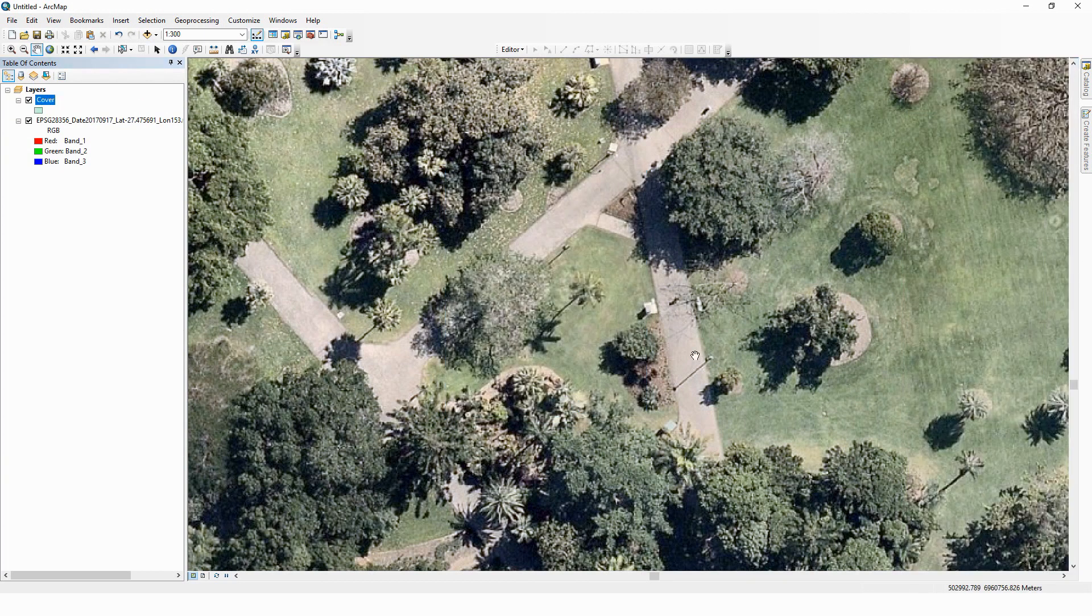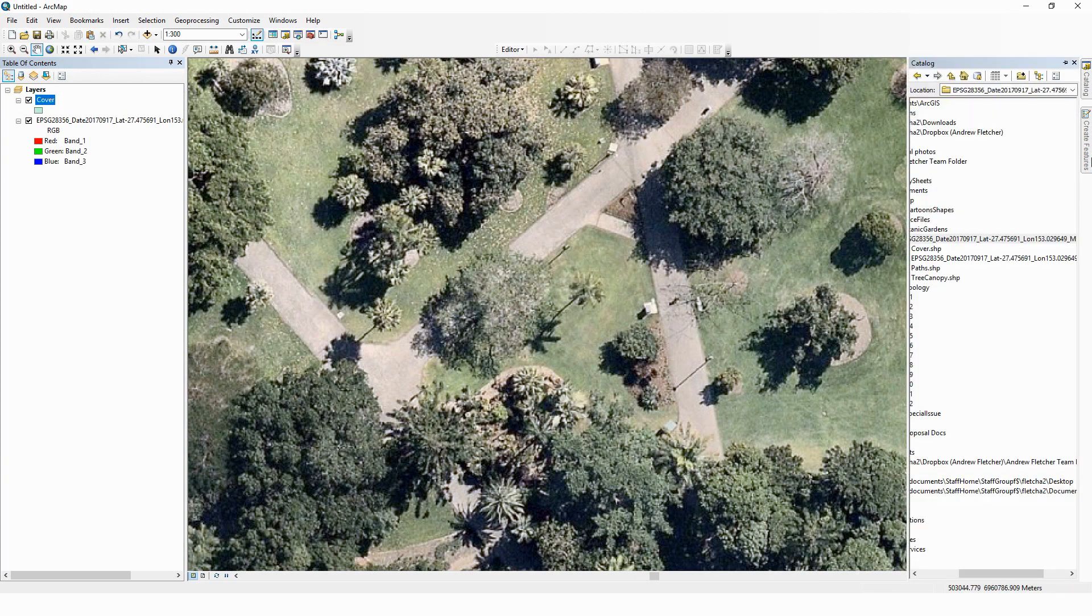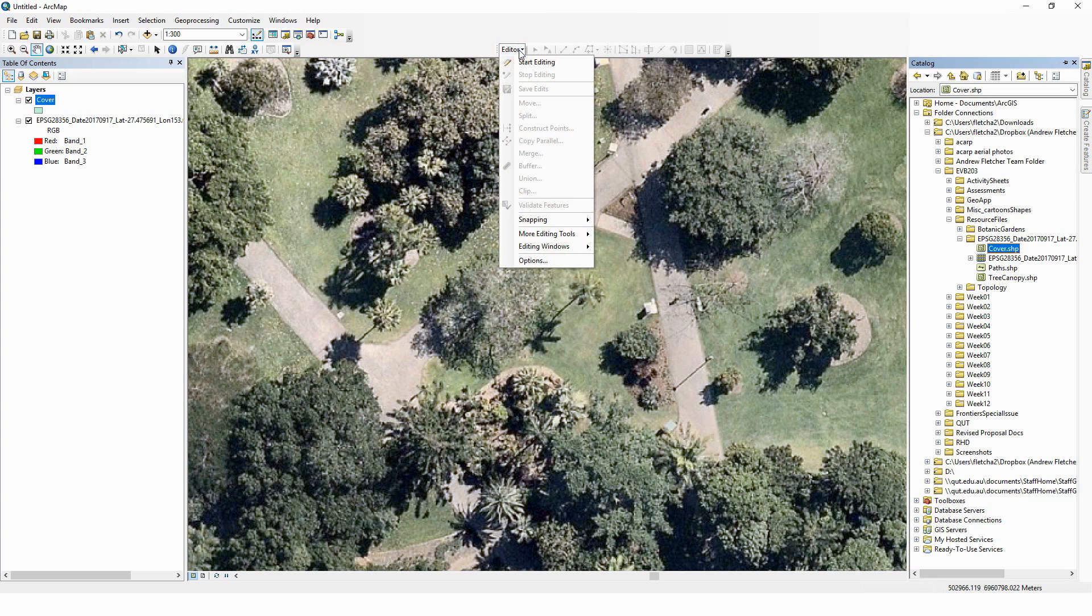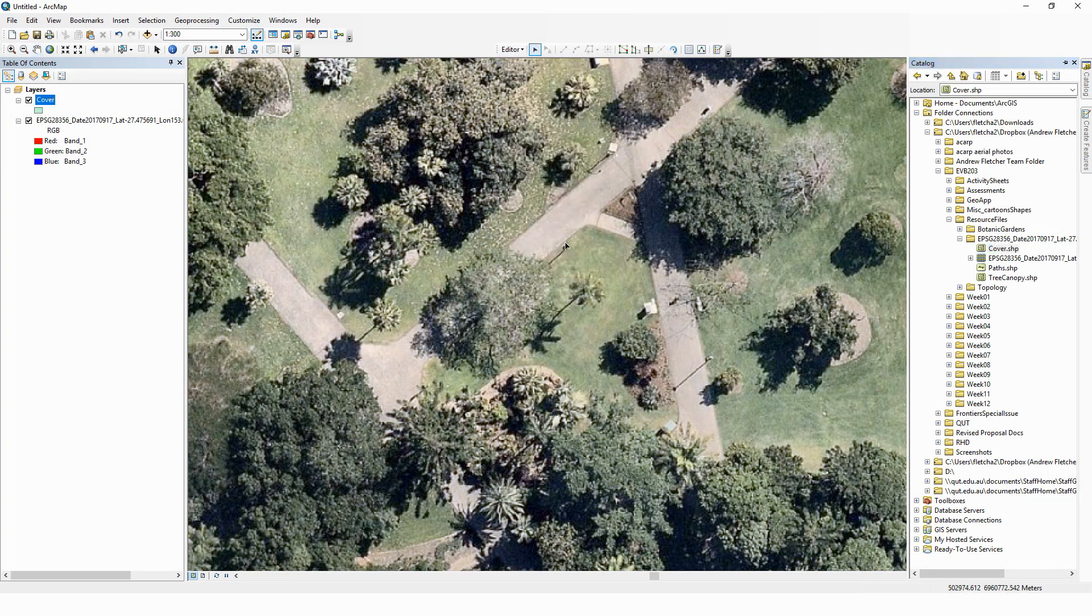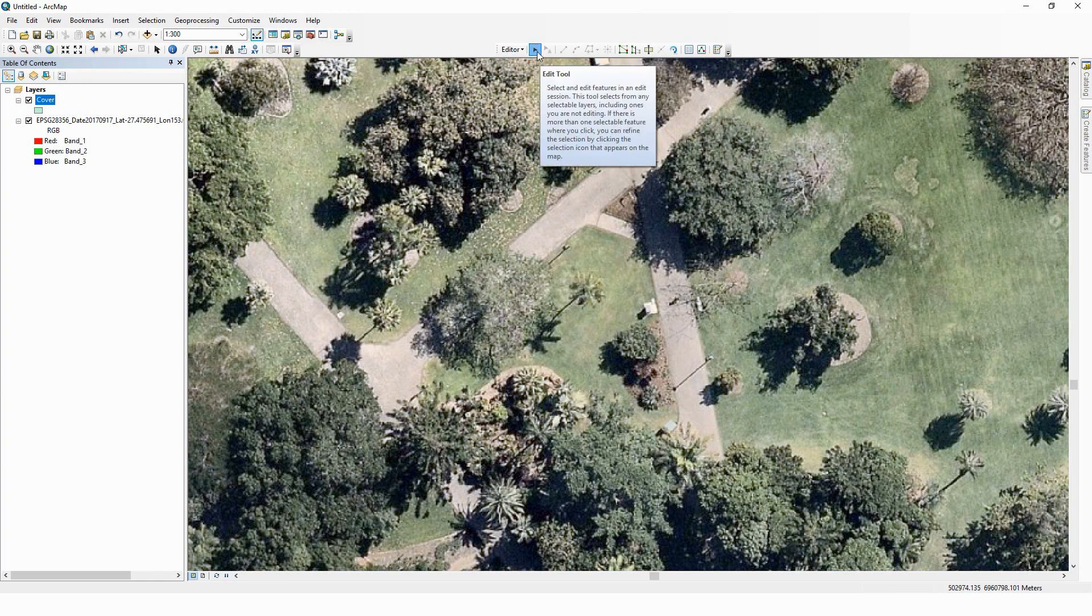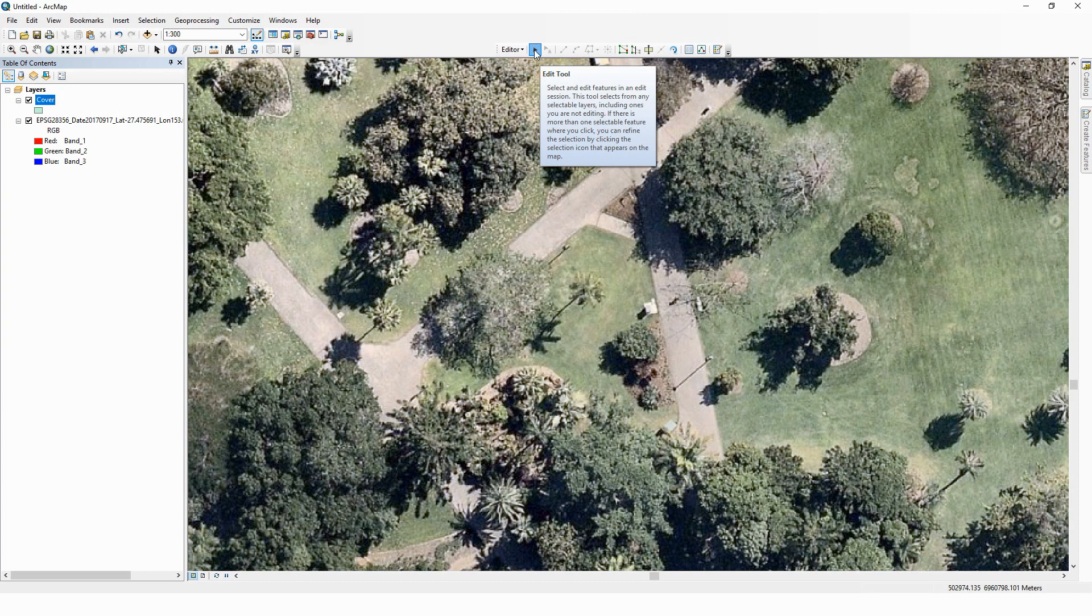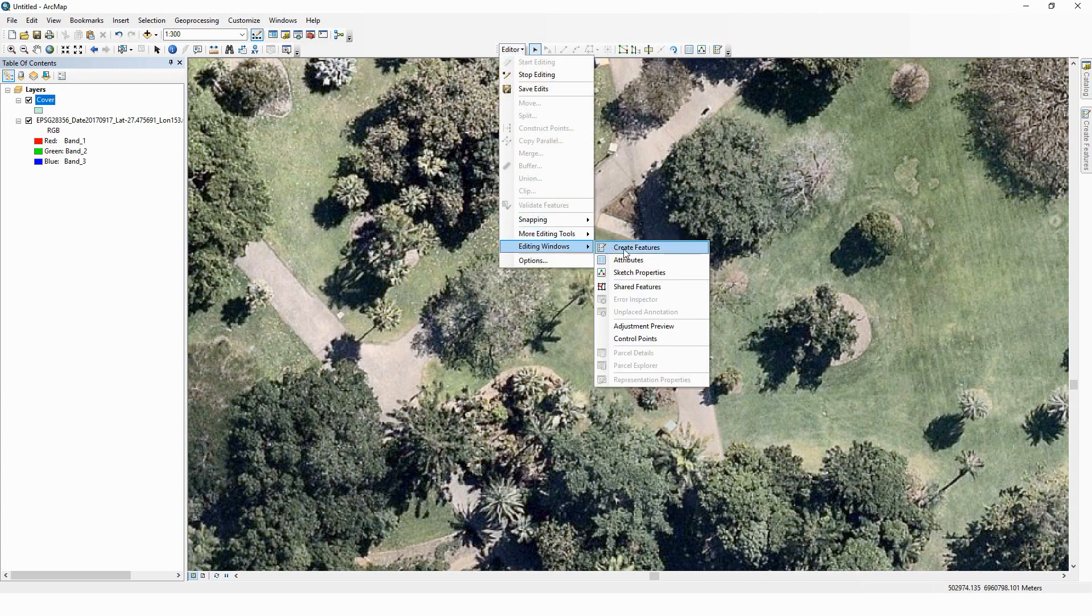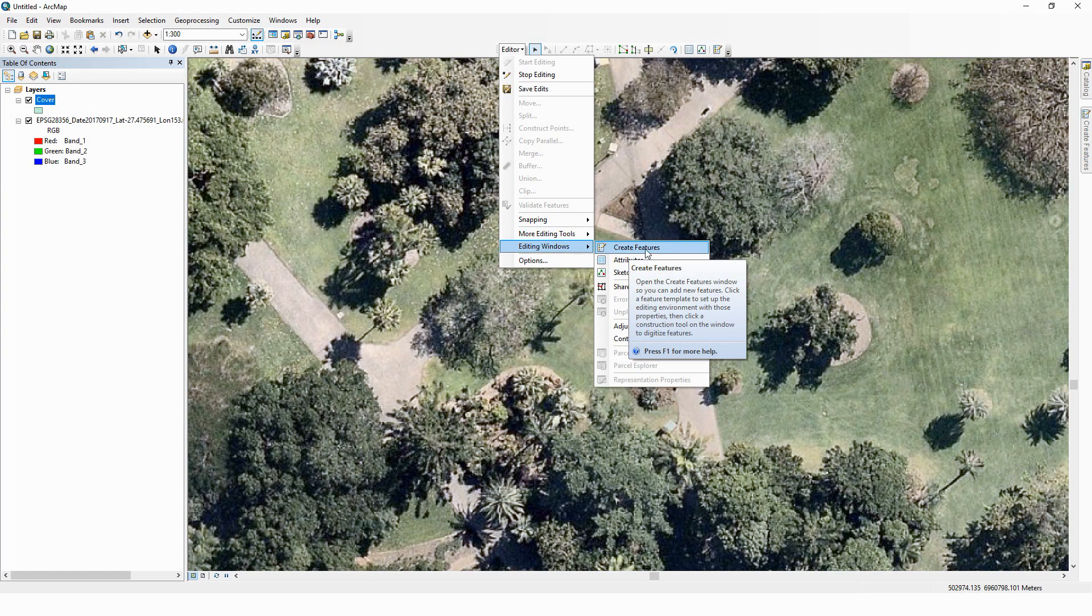Okay, so we can go ahead now and begin creating vector data in the file that we have just created, called 'cover' here in my case. We can do that by selecting Editor and selecting Start Editing. Now in this case it has an edit tool. It comes up automatically and you can select, move, and adjust features using this tool here. However, you haven't created any features to edit yet, so we're going to create features. You can get to that by More Editing Tools, Editing Windows, Create Features.